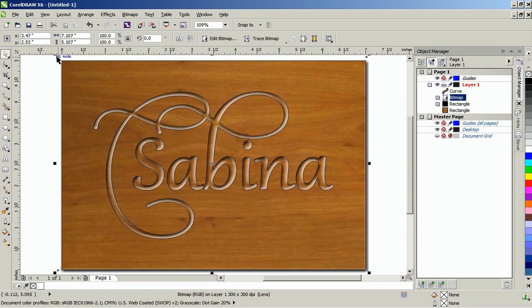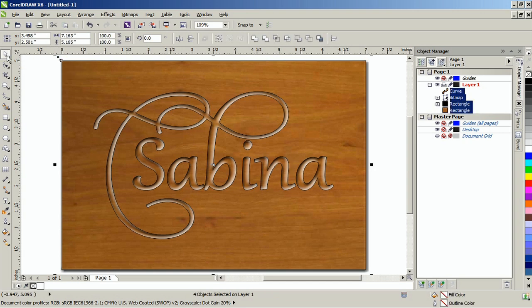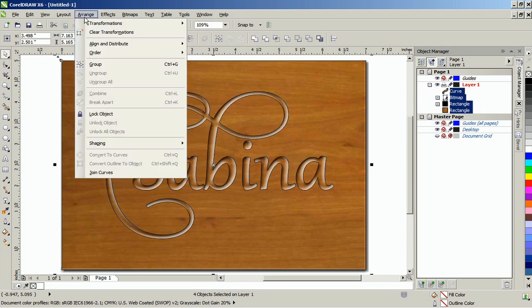Select all these objects by double clicking the pick tool, and then group them by going to the arrange menu group, or by pressing Ctrl G on your keyboard.